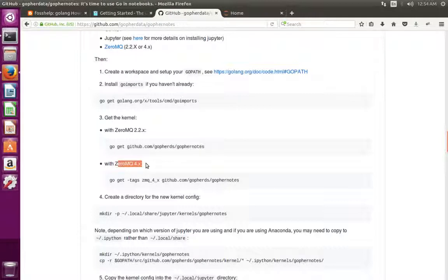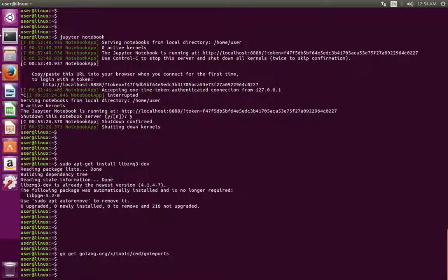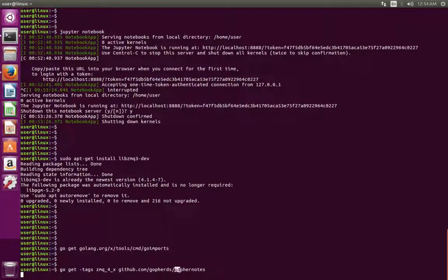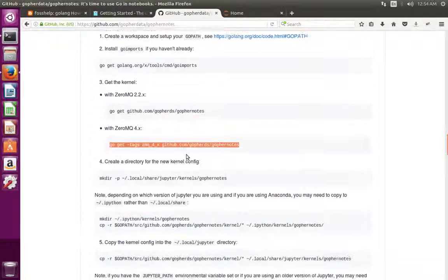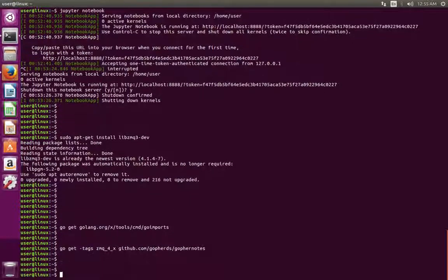Since we are using ZMQ 4.1, we need to run a specific command to install gophernotes — the Golang kernel for Jupyter Notebook. This is very important: if you are using ZMQ 4.1, use this command to install gophernotes. Installation of goimports has completed. Now let me install gophernotes. Installation of gophernotes has completed.